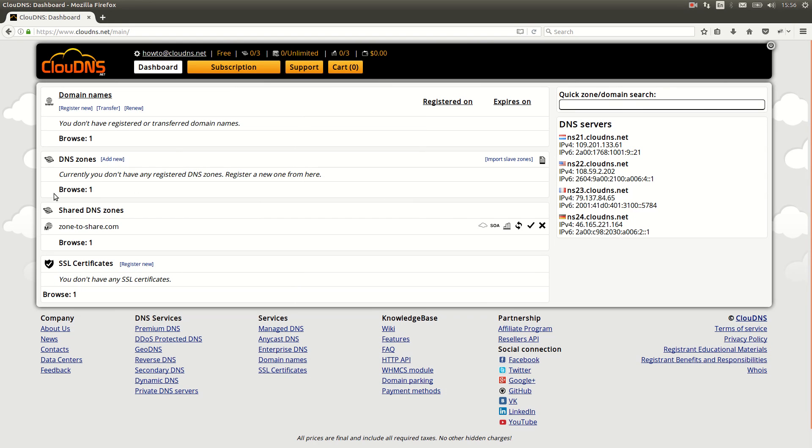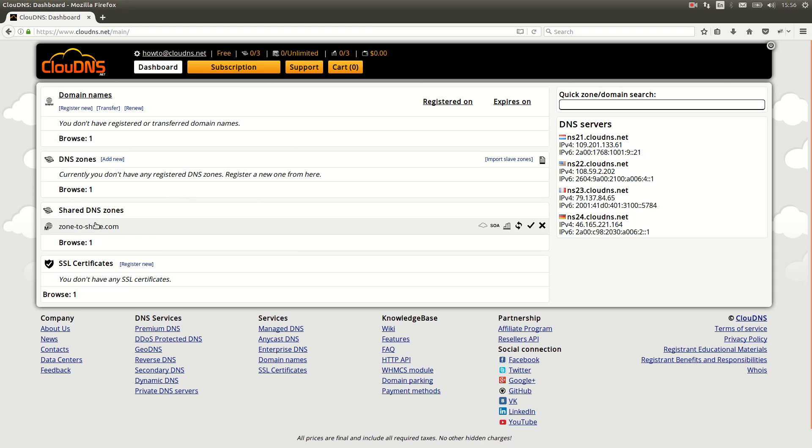If a DNS zone is shared to you, you can see it in your dashboard in section shared DNS zones. Thank you for choosing CloudDNS.